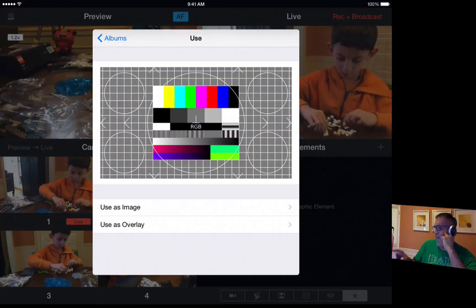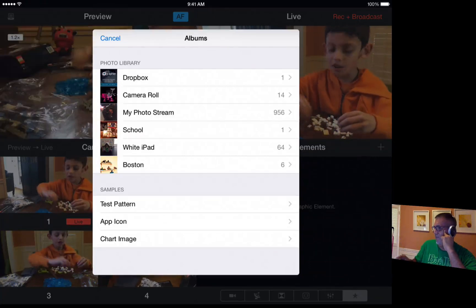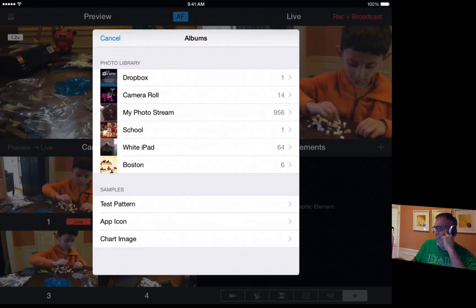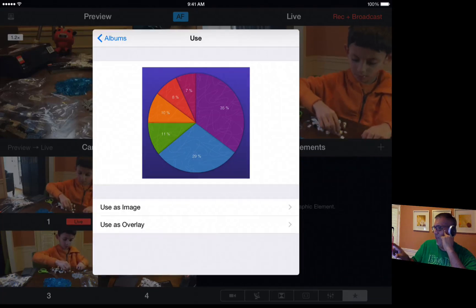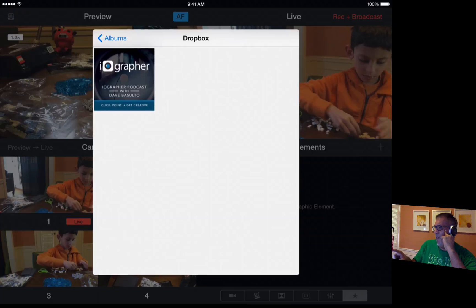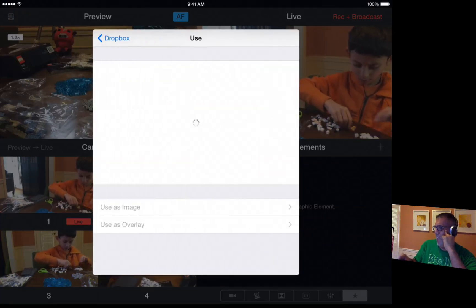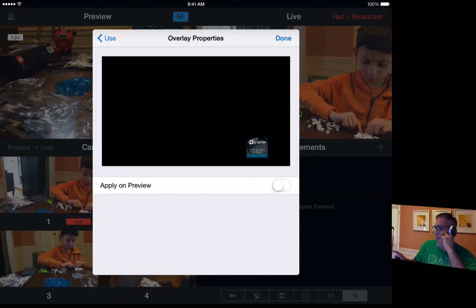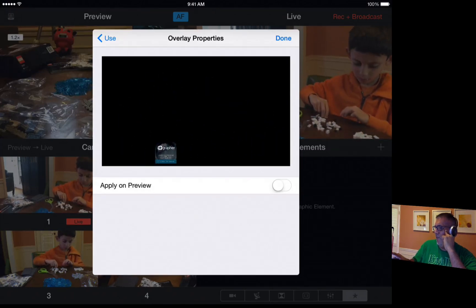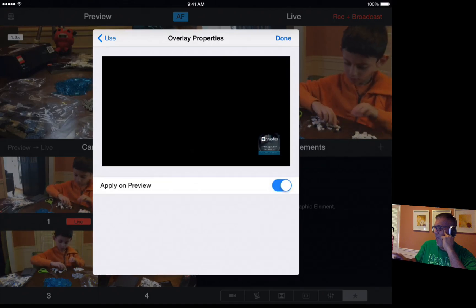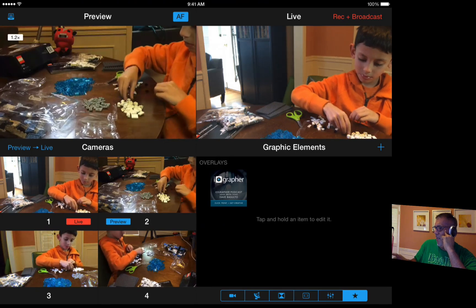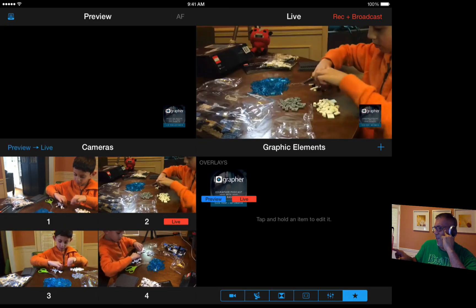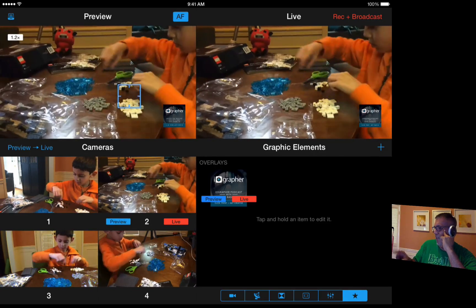There are test patterns here for RGB testing. You can add the audio overlay, the app icon, or different charts. I'm going to go into my Dropbox — let's say this is my podcast, so I'll add my podcast icon. I can use it as an image for the entire screen, or use it as an overlay, click and drag it with my finger to add it wherever I want. I'll choose Apply on Preview and click Done. Now there it is — I click on it, it's there. I press Live and there it is on the right side, my icon, and it will be on all camera angles from then on.